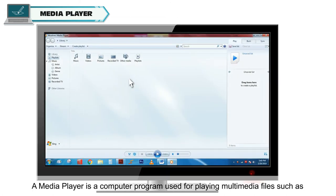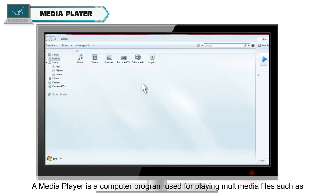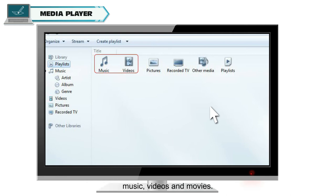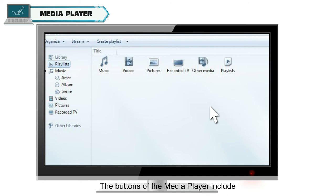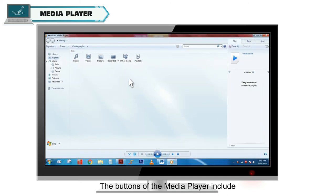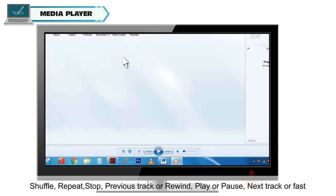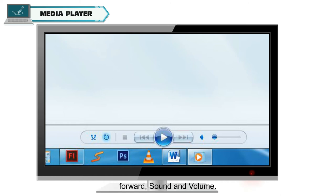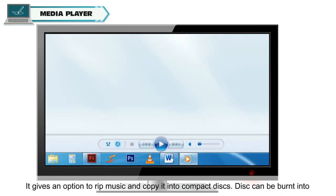A Media Player is a computer program used for playing multimedia files such as music, videos, and movies. The buttons of the media player include shuffle, repeat, stop, previous track or rewind, play or pause, next track or fast forward, sound and volume.